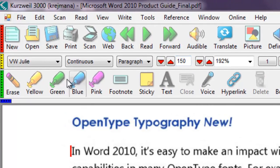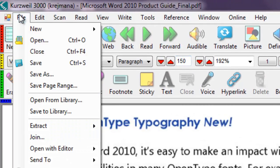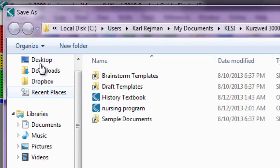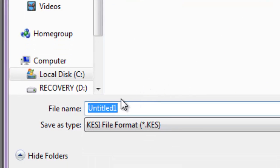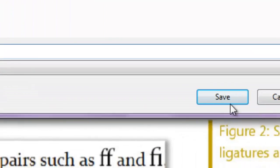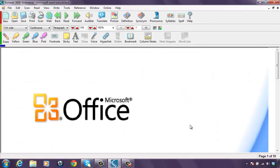I'm going to save this document. Going into the menu, going File, Save, and I'm going to save it as a Kurzweil 3000 file. Under file name, I'm going to give it a quick name. I'm going to make sure the save-as type is KES file format and click Save. Now I'll be able to edit the document.